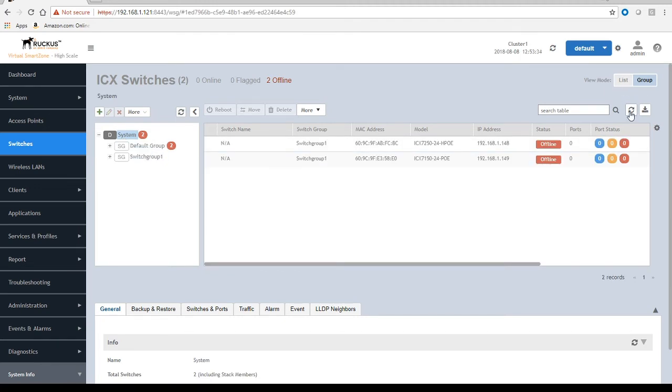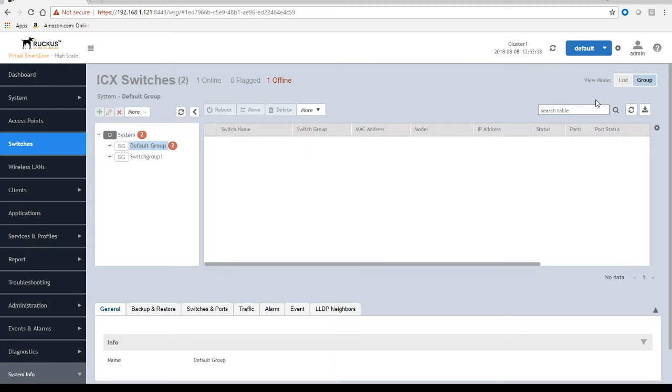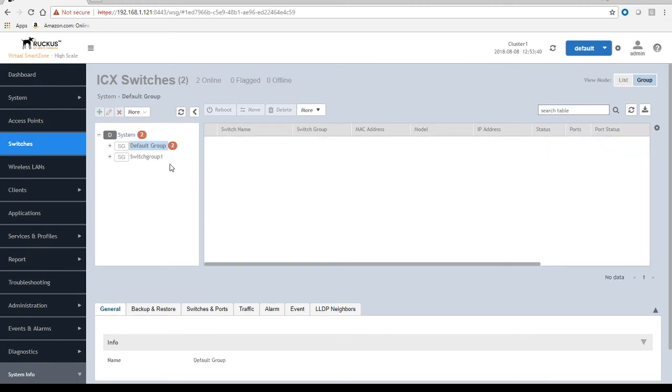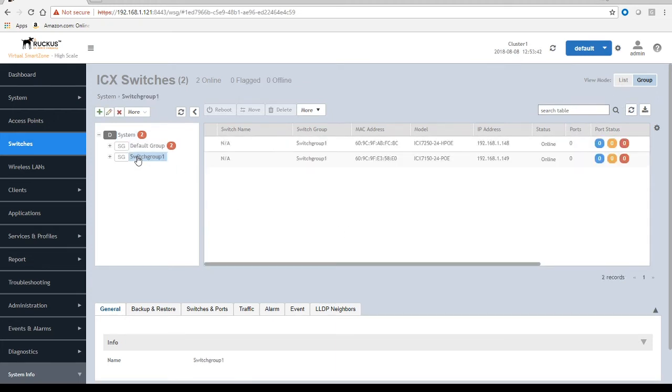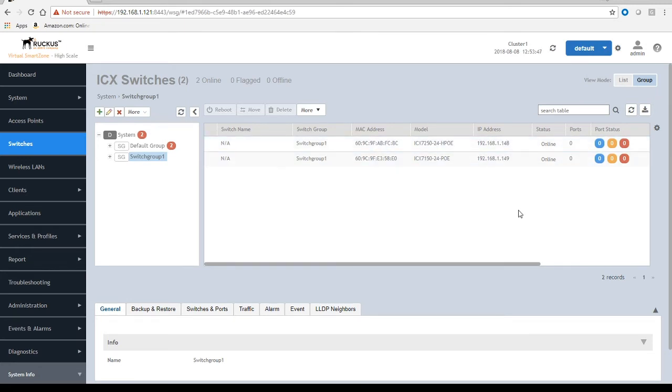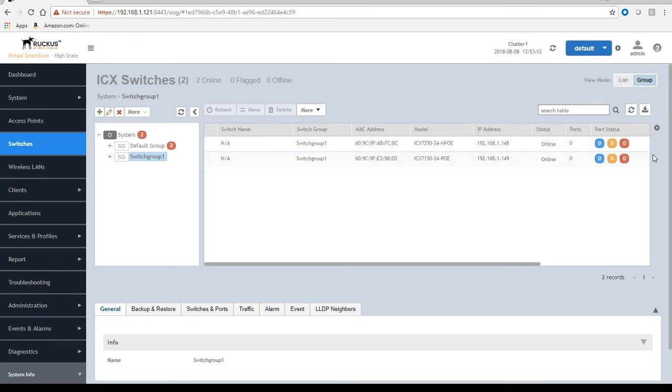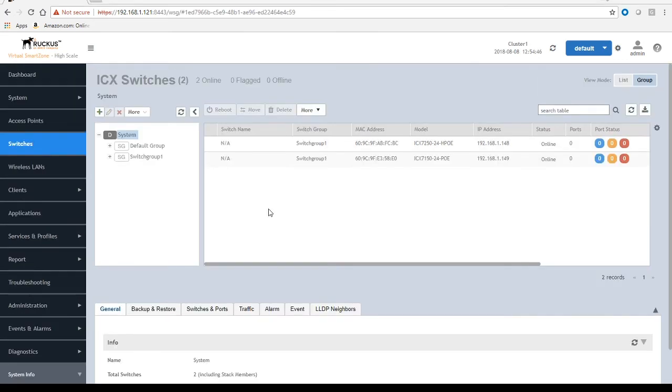Now if I go back here and refresh this screen, there's now nothing left in the default group. In my switch group I have my two switches here, they now show us online. However, we still don't have information. We don't have a switch name, we don't have port information until that SNMP walk is done.